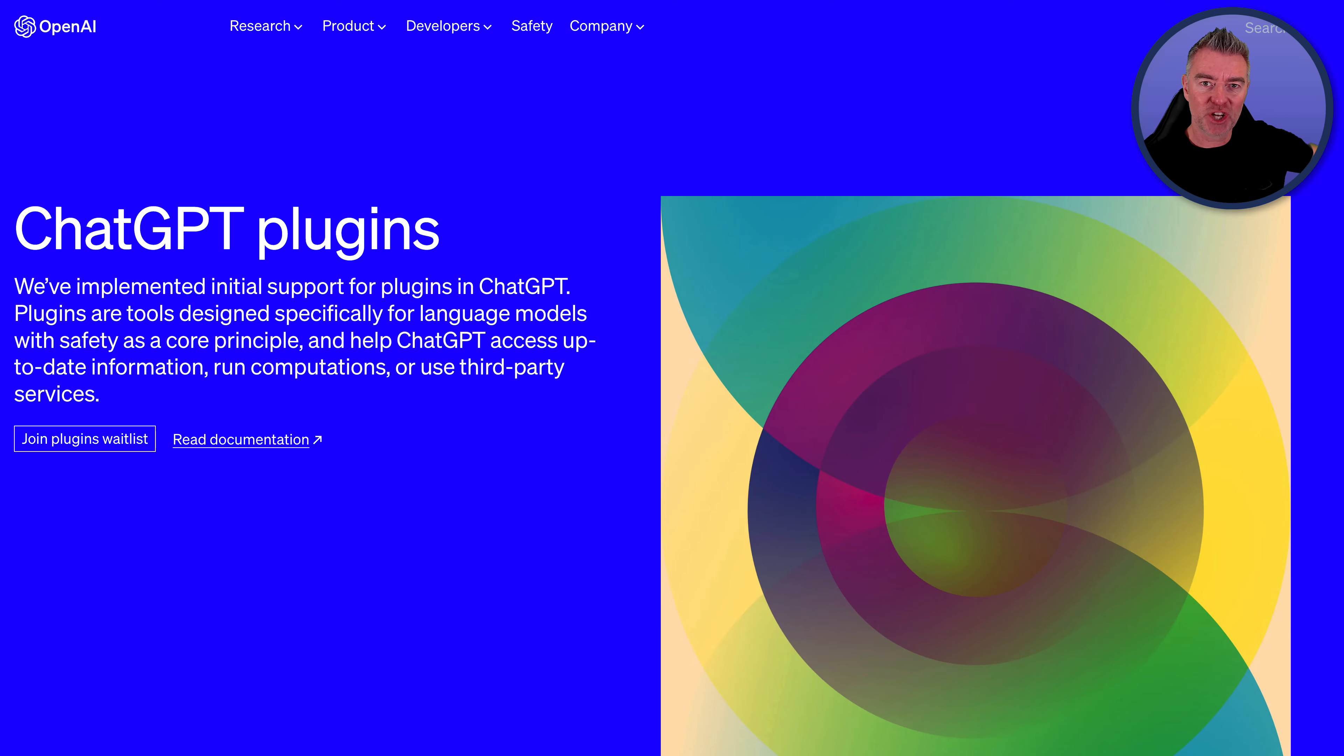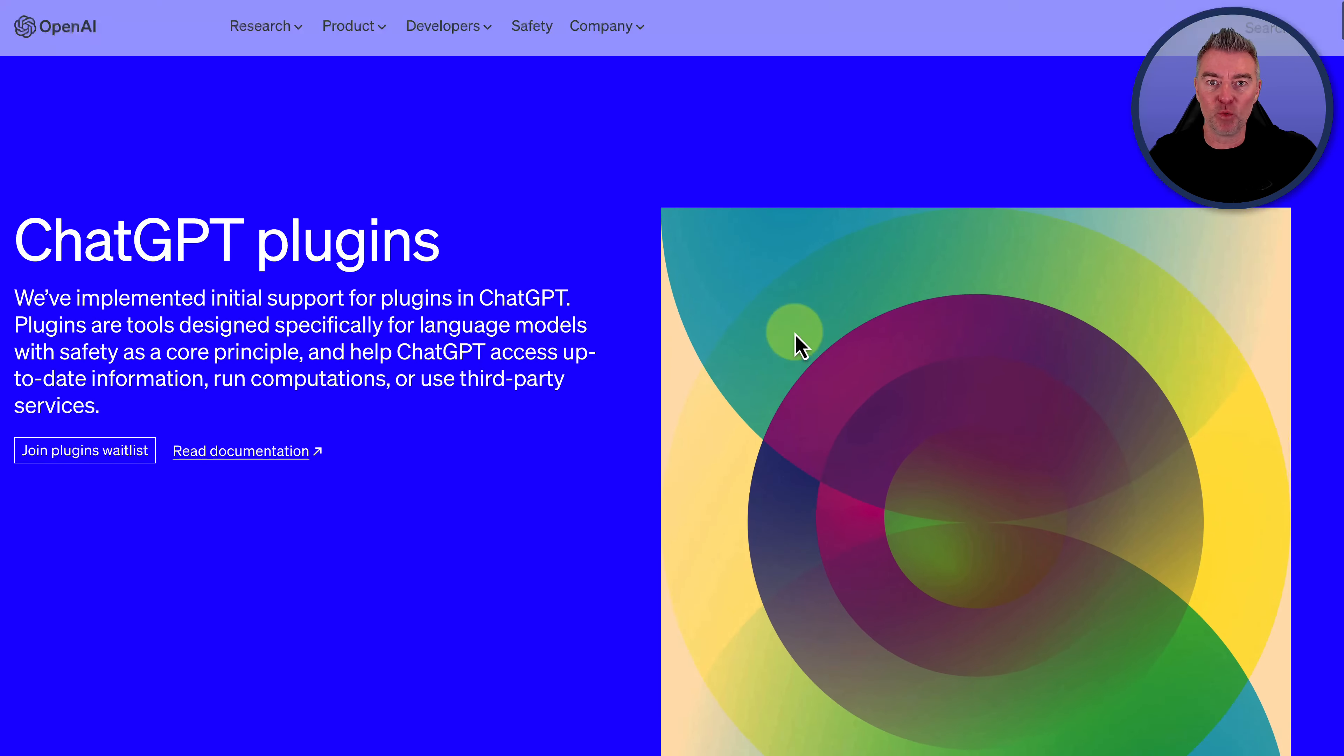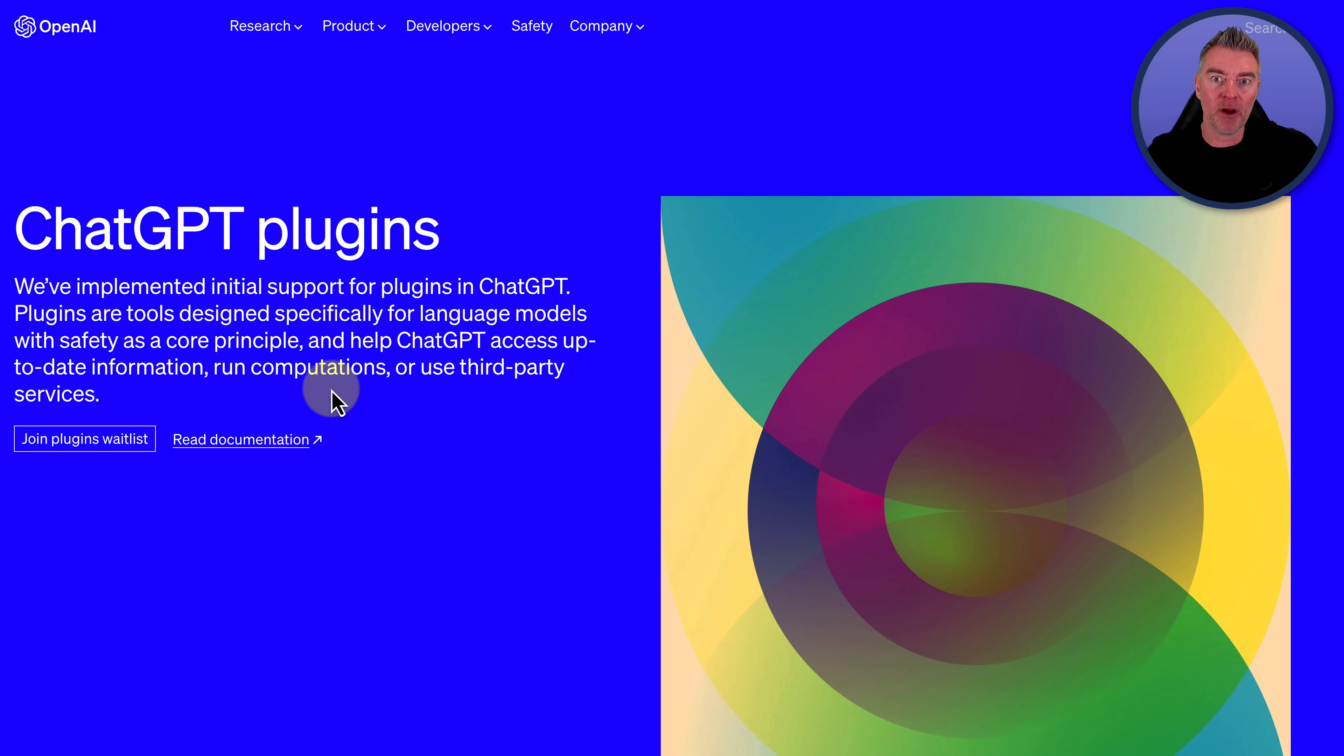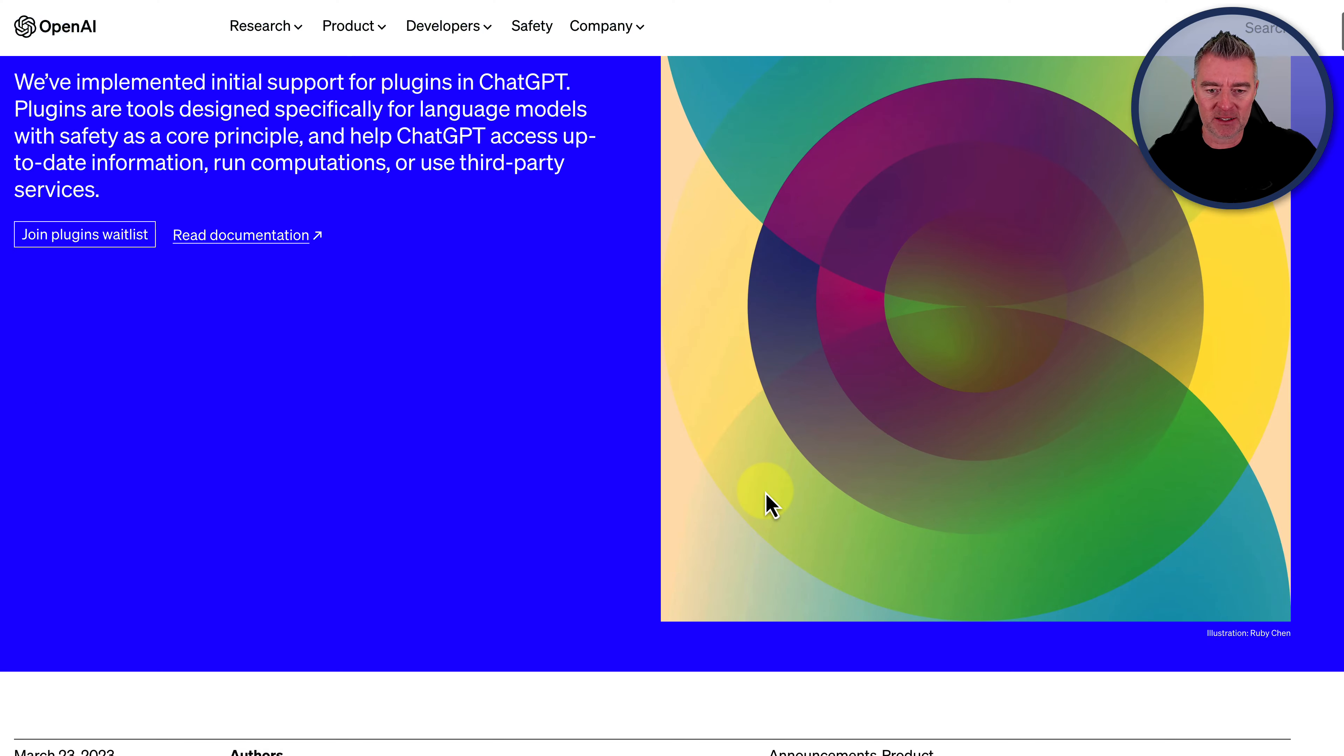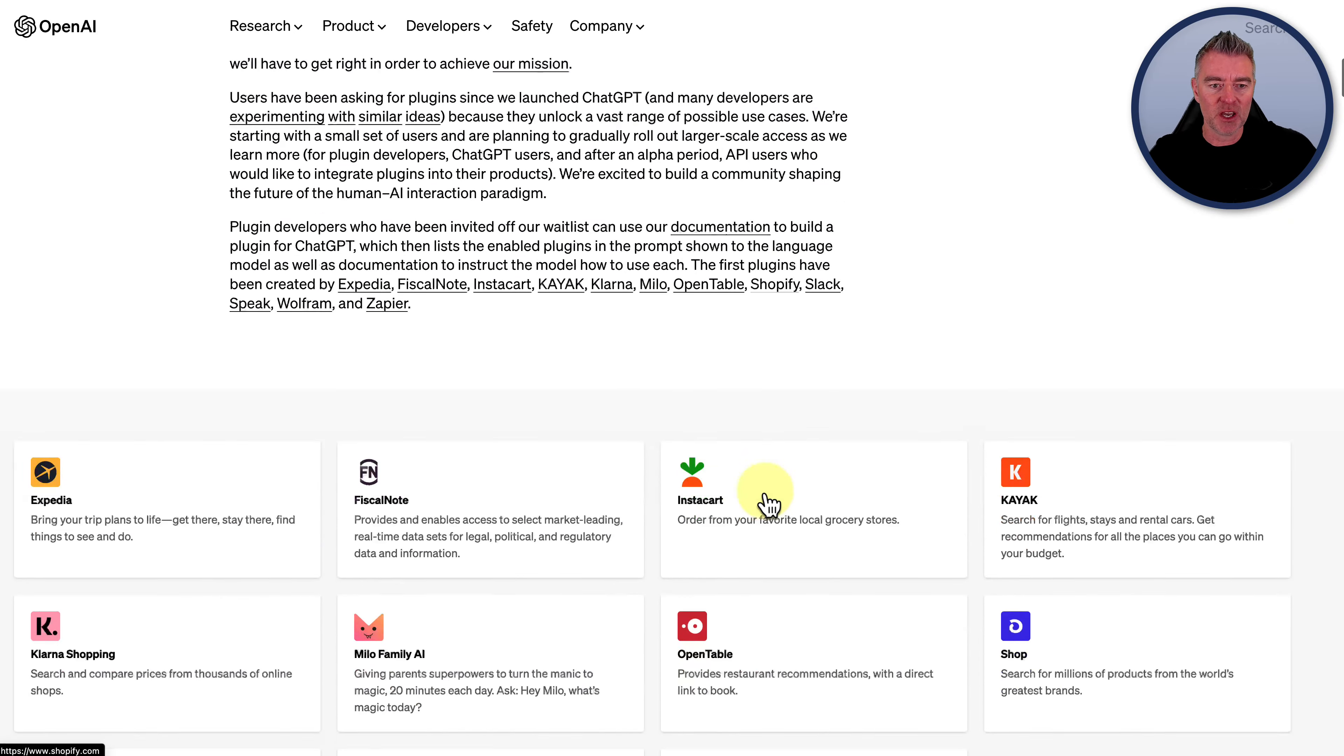Now, recently, ChatGPT launched plugins very publicly. We've got it right here. And if you want to go on the waitlist to get plugins, I'll put the URL underneath this video. Just click join plugins waitlist and you can fill out the details.